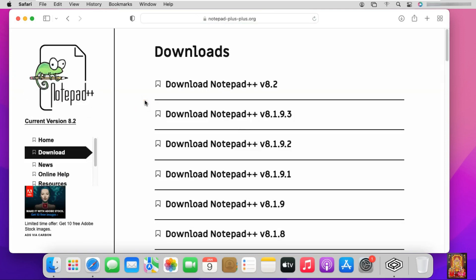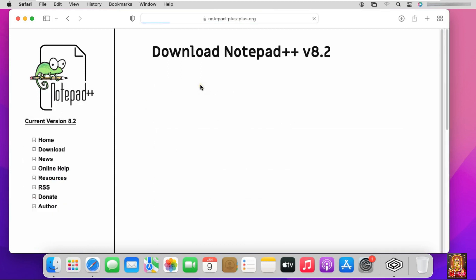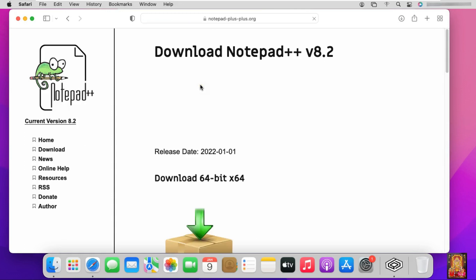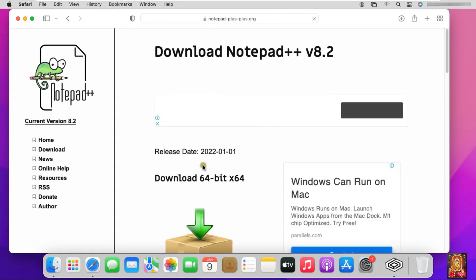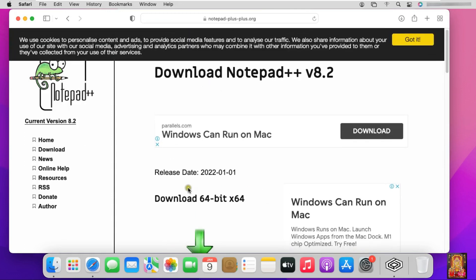Let's click on download Notepad++ version 8.2. Let's drop down a little bit.